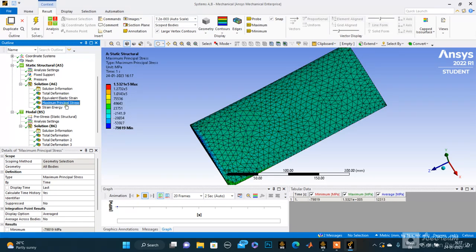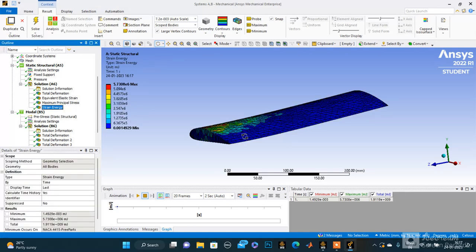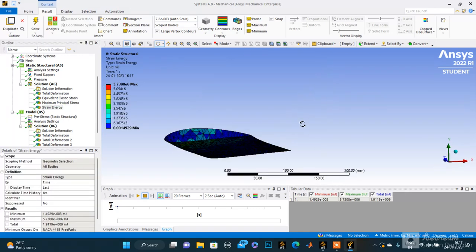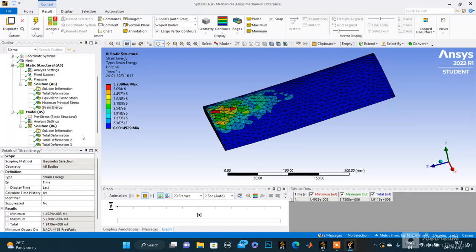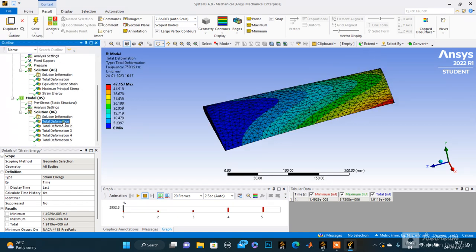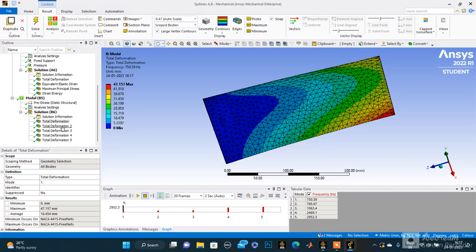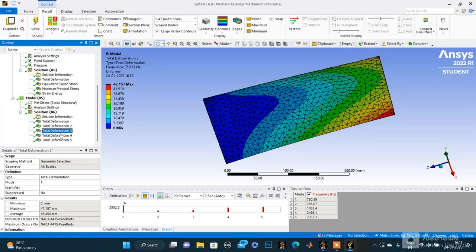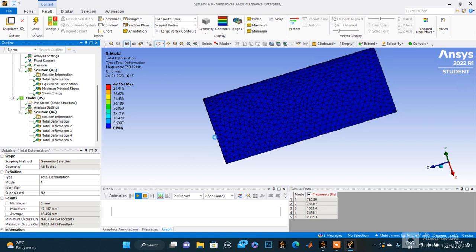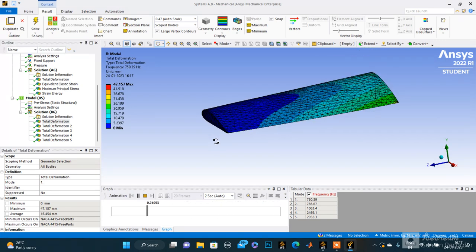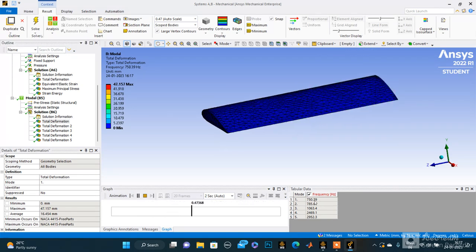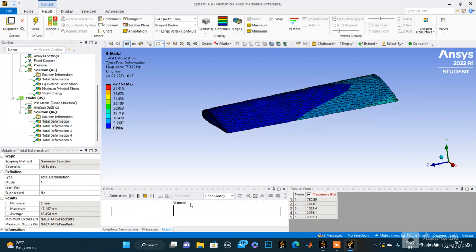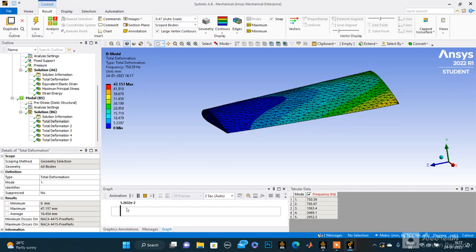Now coming to the modal analysis, these are the five deformations: one, two, three, four, and five. For deformation, we can even see the animation. You can see how it's changing. These are the five frequencies obtained for deformation.